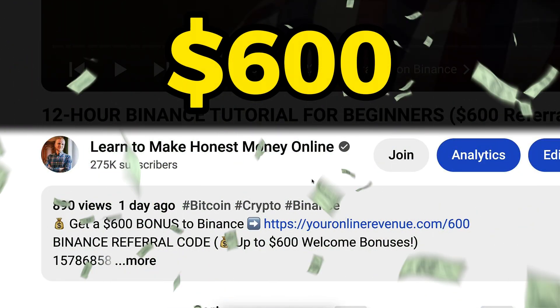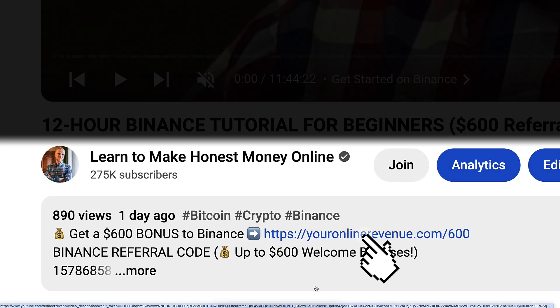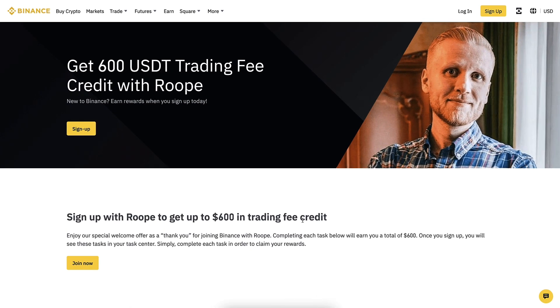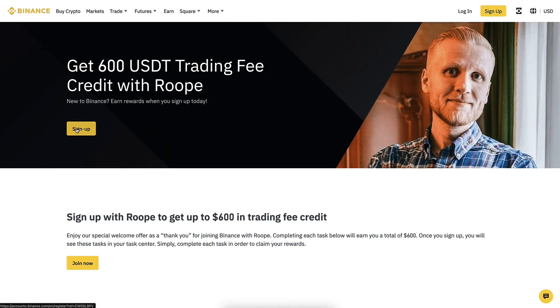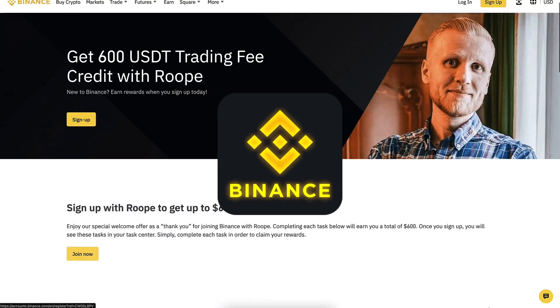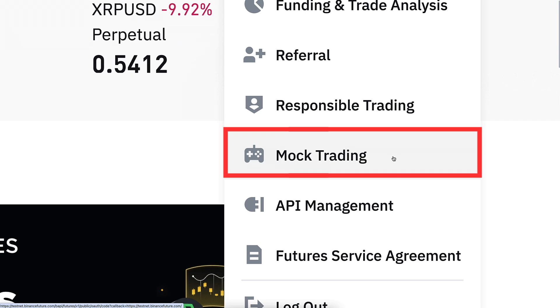After clicking the link below my video, you will land on the Binance registration page where you will see my face, my name, and the details of your welcome bonuses. You can simply click sign up or join now and create your free Binance account.